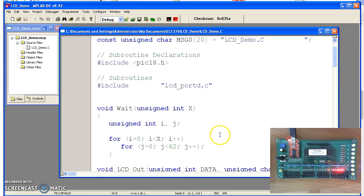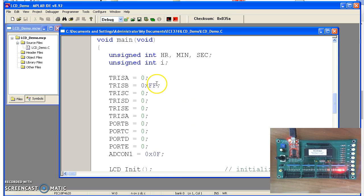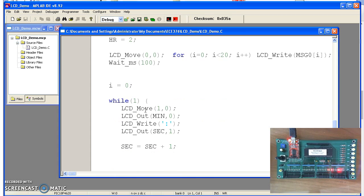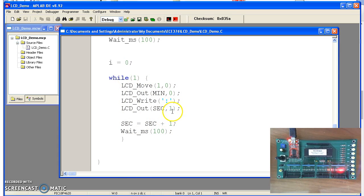The main routine uses those drivers and first makes port D output so the LCD display, which is connected to port D, can be driven. It turns on the LCD display with LCD initialize, and starts with seconds and hours at 0. To run the clock, it moves to row 1, column 0 on the display, sends the minutes, sends a semicolon, then seconds, increments seconds, waits 100 milliseconds, and repeats. What you should see is seconds incrementing every 100 milliseconds, displaying it as minutes and seconds.